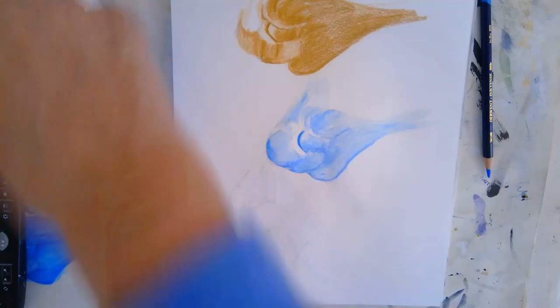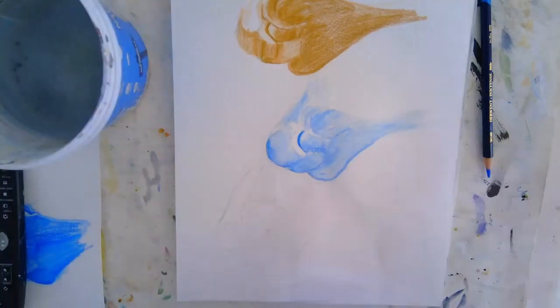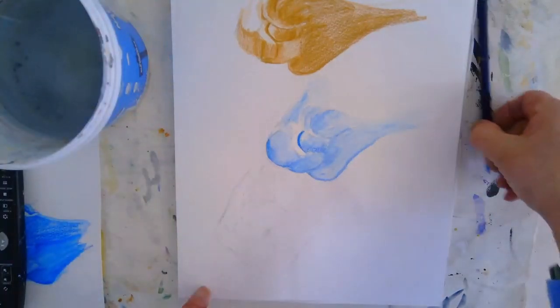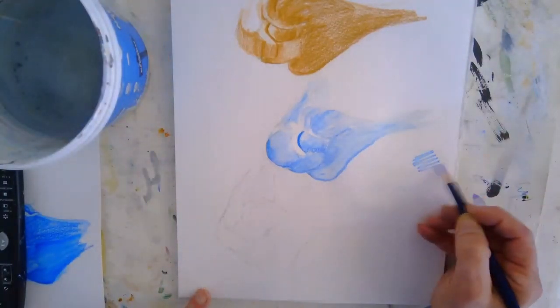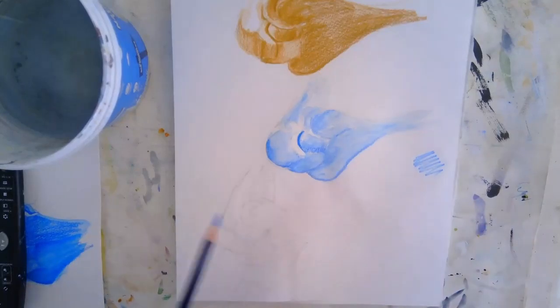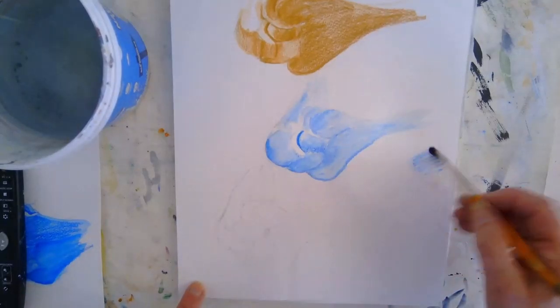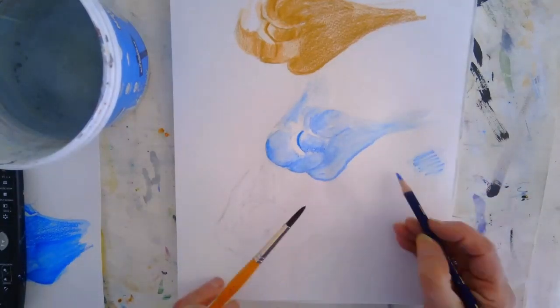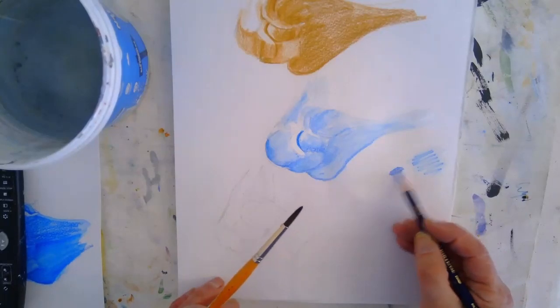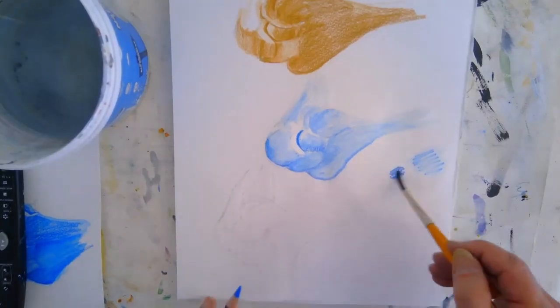When the paper is wet with a water soluble pencil, once you put your lines down they won't move, whereas if you put them down on dry they will move.